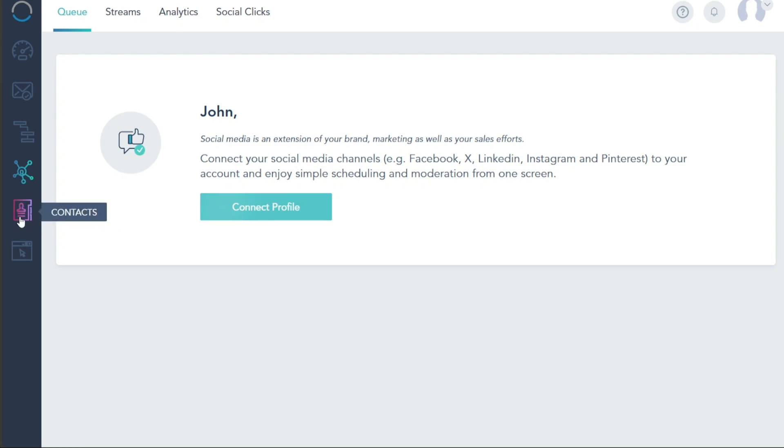For managing your contact base, the Contacts tab is your destination. It provides an overview of all your contacts, helps in managing lists, setting up lead scoring, defining goals, and segmenting audiences. This feature organizes your contact database, making it easier than ever to target the right audience.